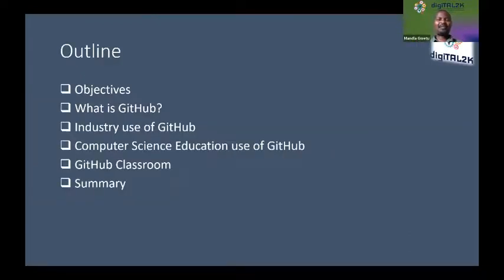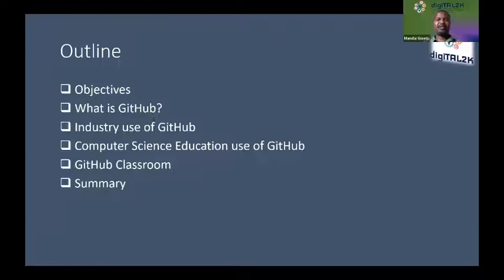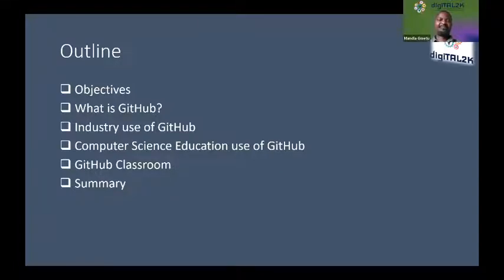The outline of my presentation: I'm going to talk about the objectives, give a brief introduction of what GitHub is, discuss what we do as academics in preparing students for industry — if we are creating a product, we need to know about our consumer and align ourselves to that. Then we'll look at the educational aspects as informed by literature, and lastly I'll talk about some experiences I've had utilizing GitHub myself.